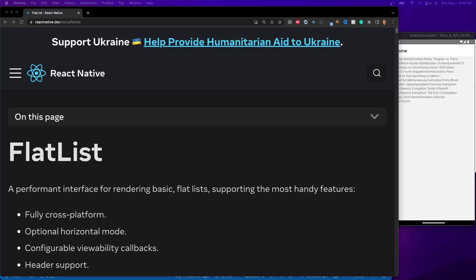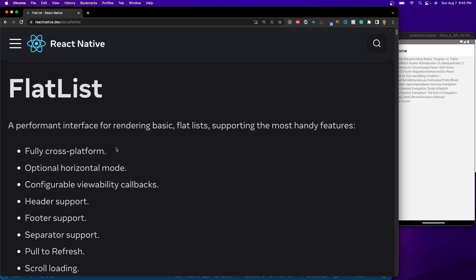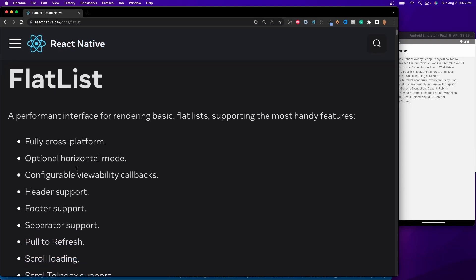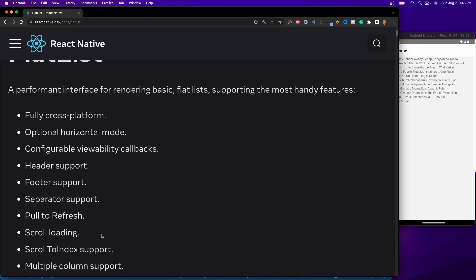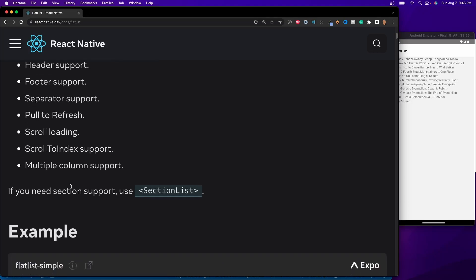Before we implement this into our application, we're going to talk about what we'll be implementing. We're going to be using something called a FlatList. A FlatList allows us to display a list of data in a clean, basic way. Some features supported in the React Native documentation: it's fully cross-platform, has horizontal mode for carousels, header and footer support, separator support, pull to refresh, scroll loading, and multiple columns — which we're also implementing.